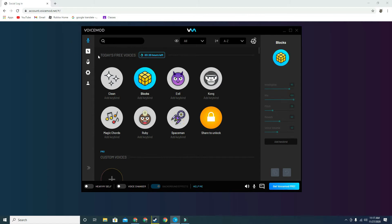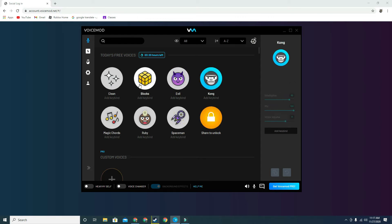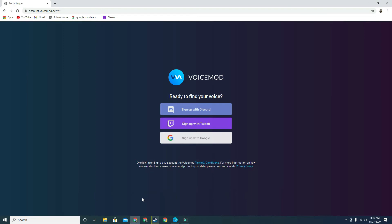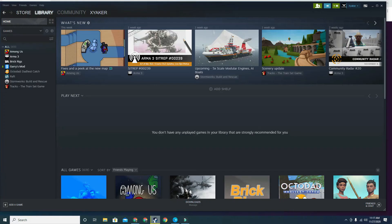Go to where the microphone icon is — you can change your settings there. My recorder right now is just my default microphone, so it will not work with that. Once you have VoiceMod downloaded, open Steam and click on 'Friends and Chat'.